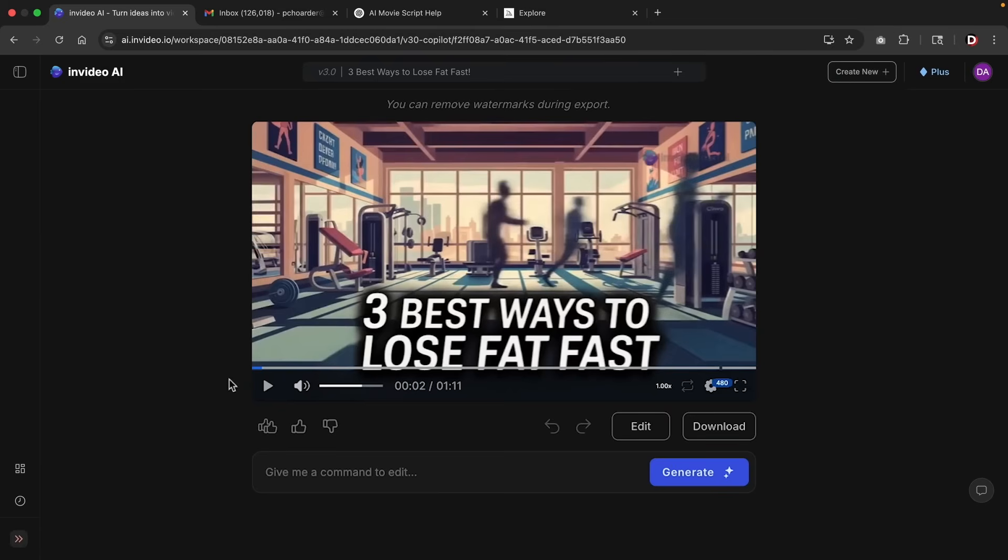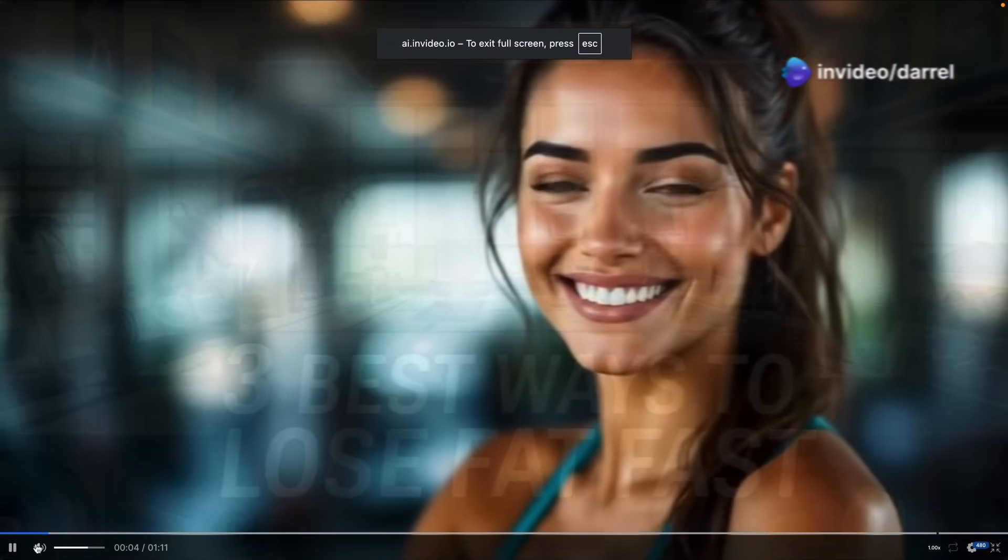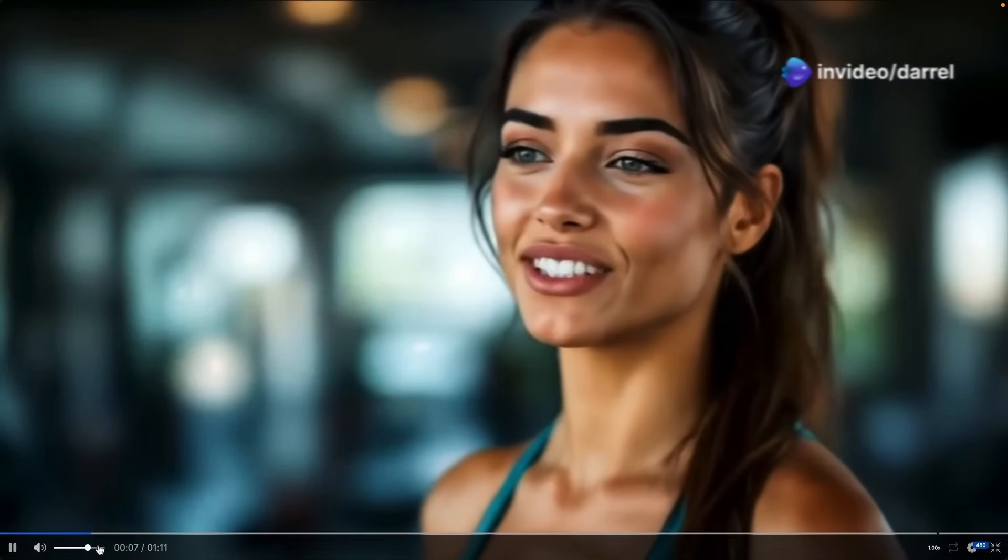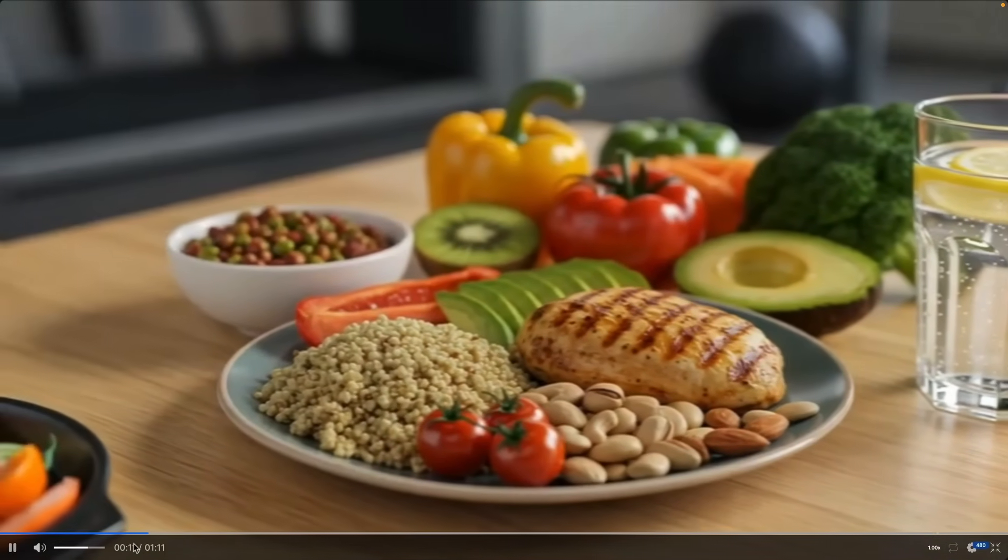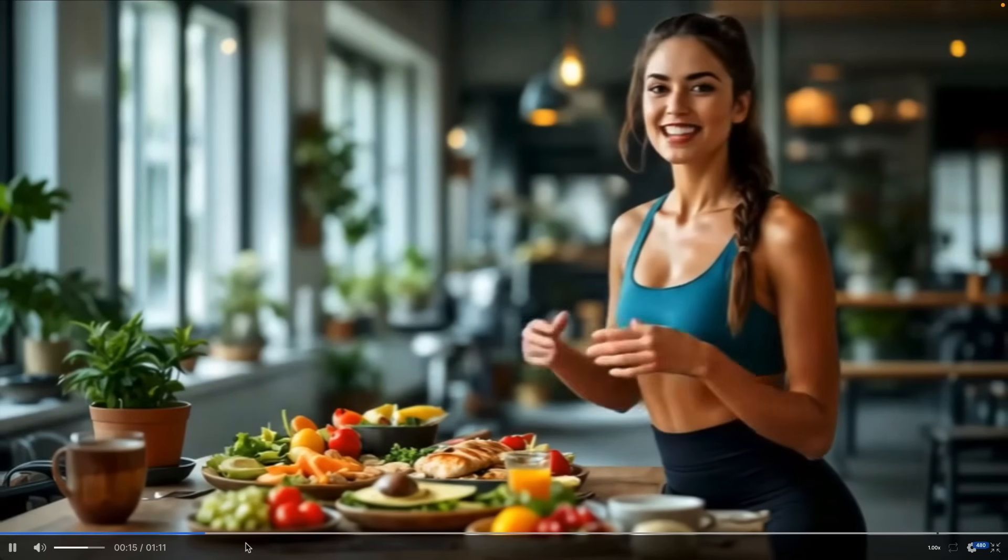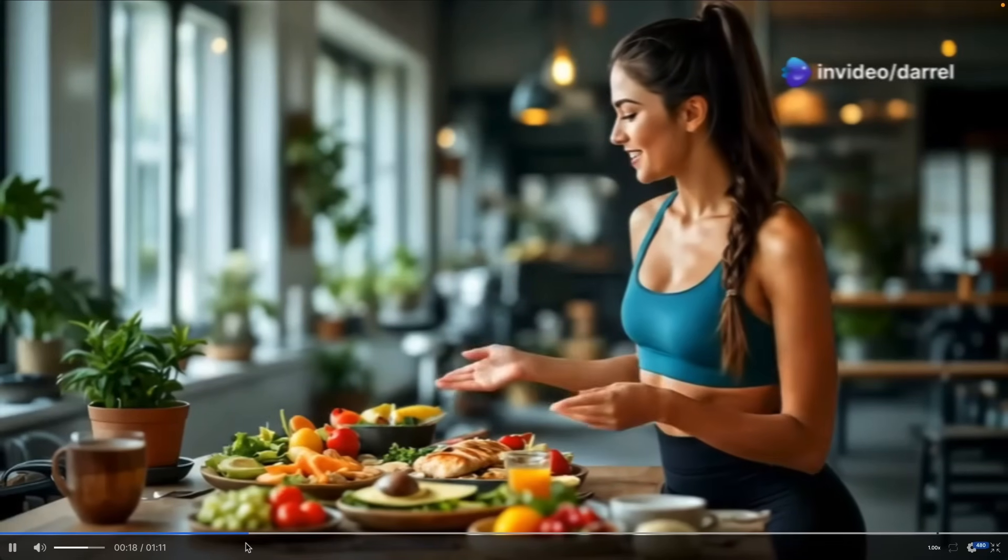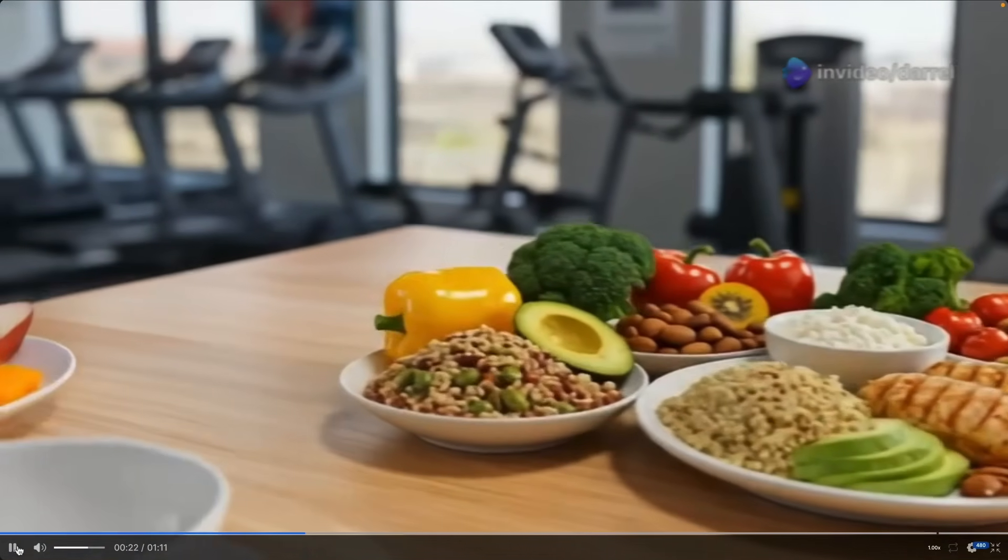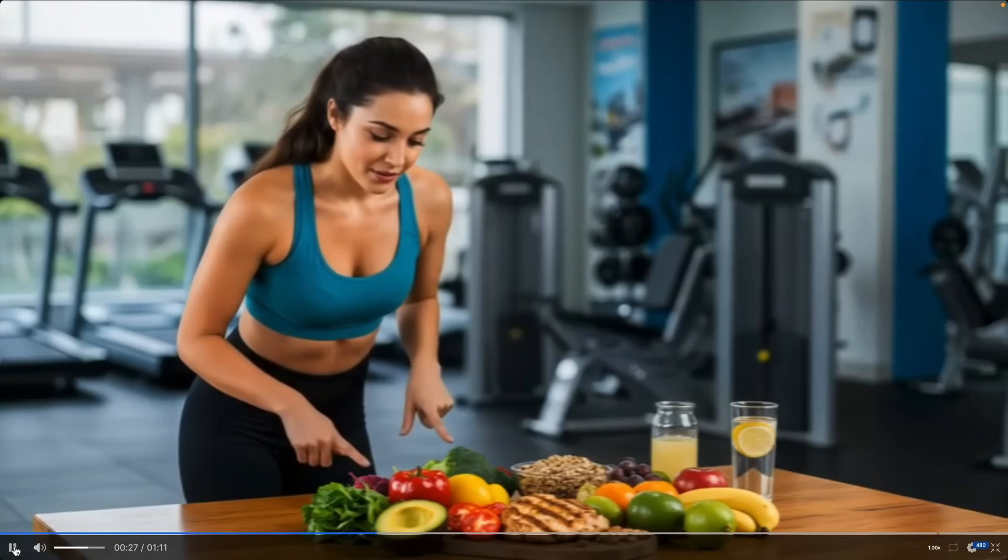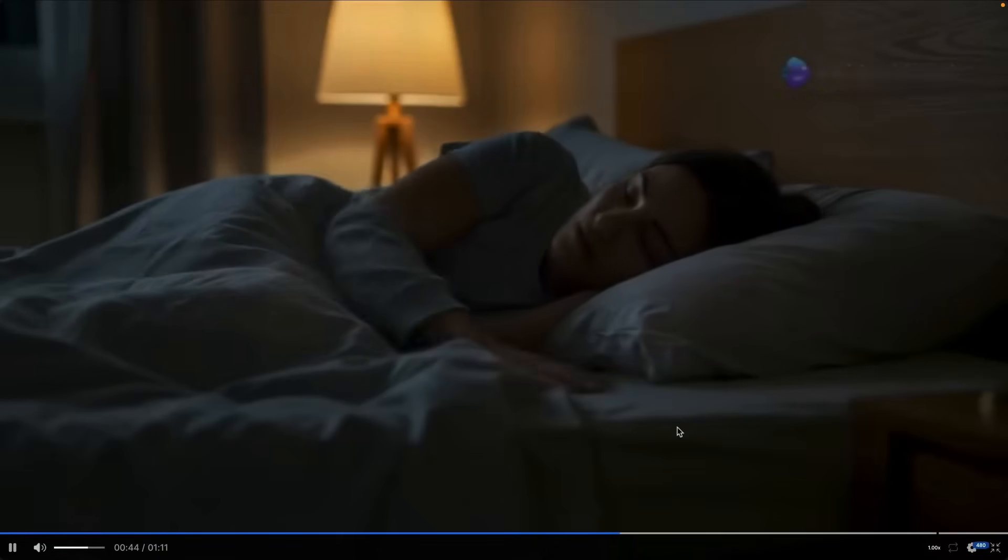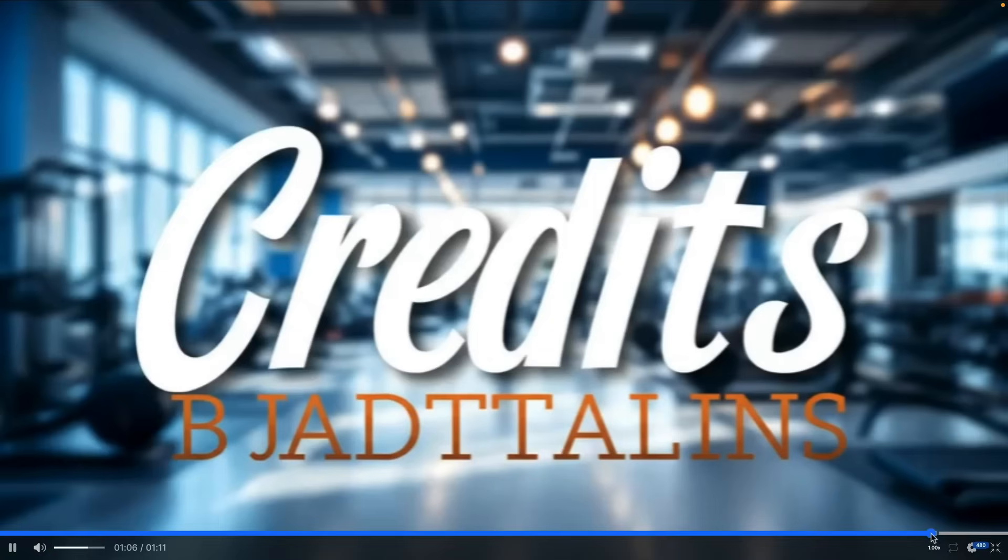All right. And after that, the video has now finished. So let's take a quick look. Hey guys, are you ready to transform your body and shed that? All right. Not bad. I'm so excited to share these amazing fat loss tips with you today. Let's get started with the three best ways to lose fat fast. First up, nutrition is key. Focus on eating a balanced, calorie-controlled diet full of whole foods like lean proteins, colorful veggies, and healthy fats. Okay. And if we keep skimming here, finally, don't forget about rest and recovery. Aim for seven to nine hours of quality sleep each night and find ways.